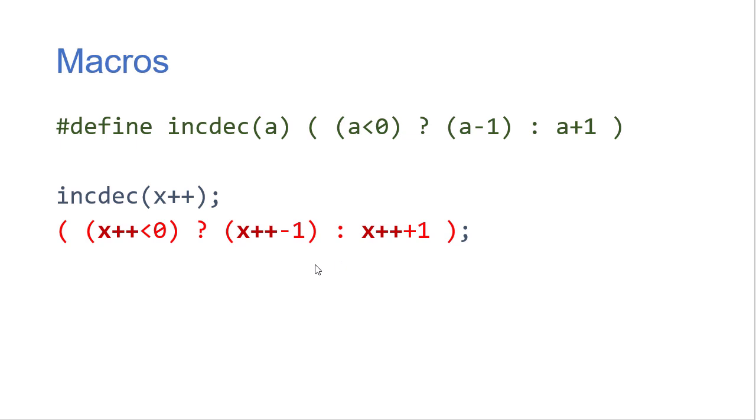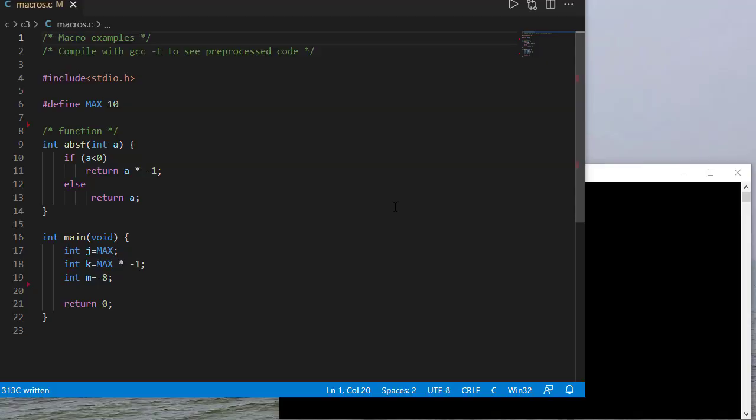And I encourage you to play around with this and just sort of see what sort of crazy things you can have happen in your code by passing it to a macro like this. So now let's see some code examples.